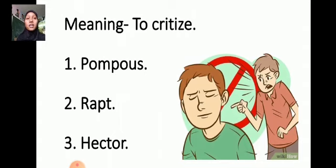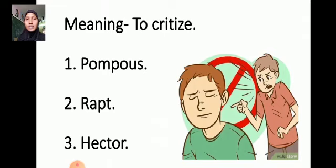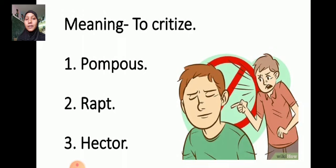See the next one. To criticise — the meaning is to criticise. The words are: Pompous, Wrapped, Hectare.